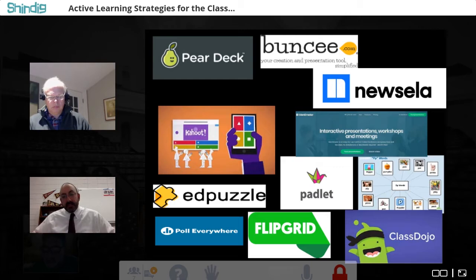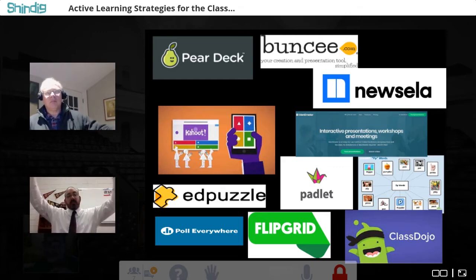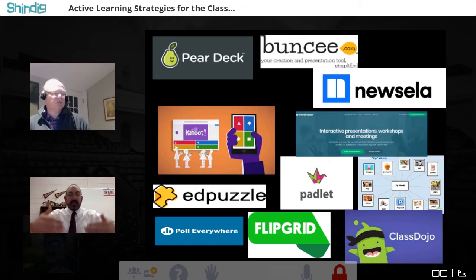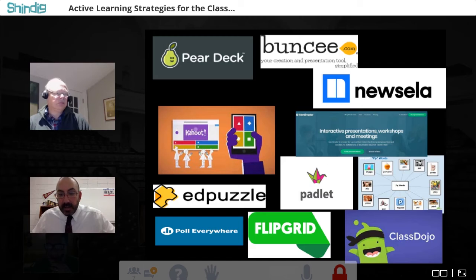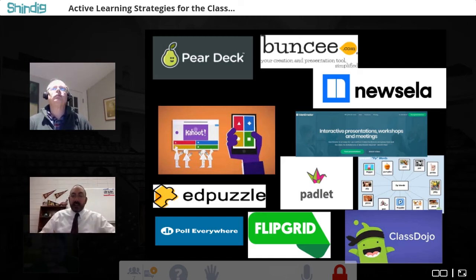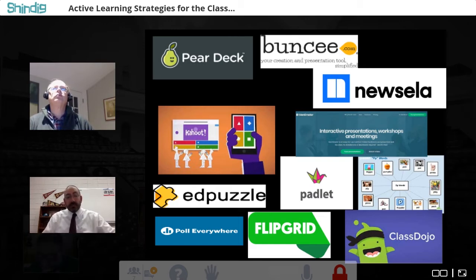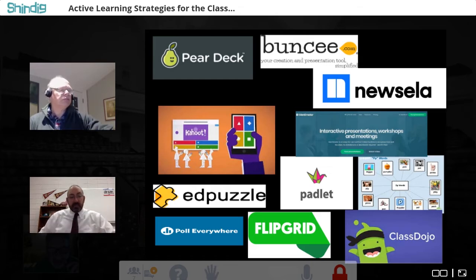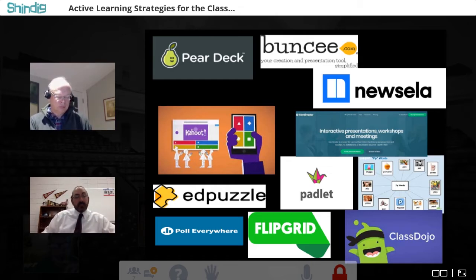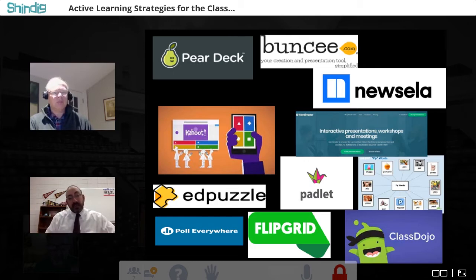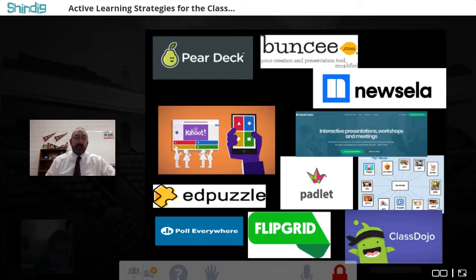Padlet is almost like sticky notes across a board — you can add notes to build a concept. Poplet creates interactive webs online. Class Dojo is a positive behavior system. Flipgrid is where students or teachers can video record themselves and make video responses. Poll Everywhere is self-explanatory — it helps you make polls and surveys. EdPuzzle is one of my new favorites — it takes videos from YouTube and you can add your own questions.